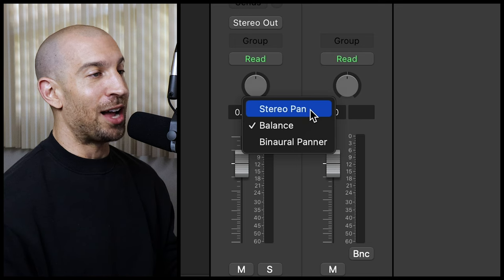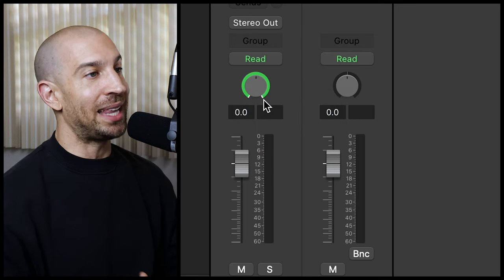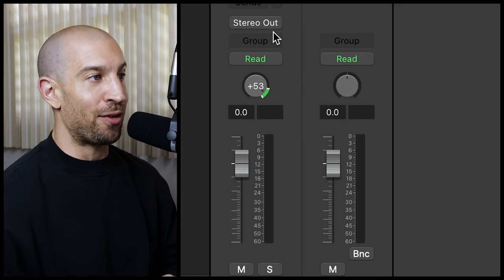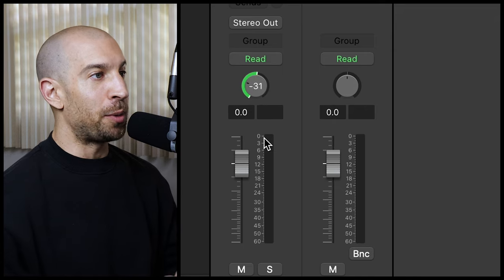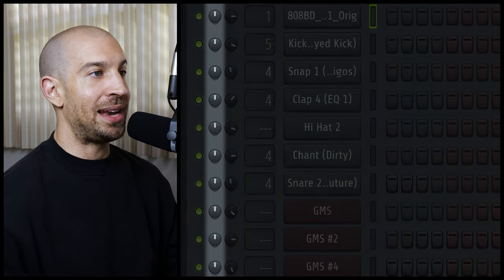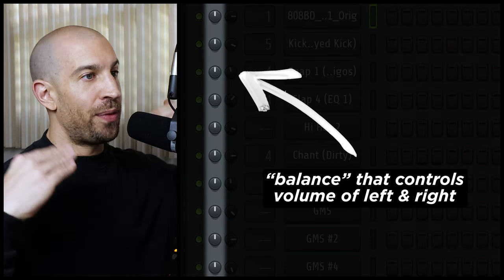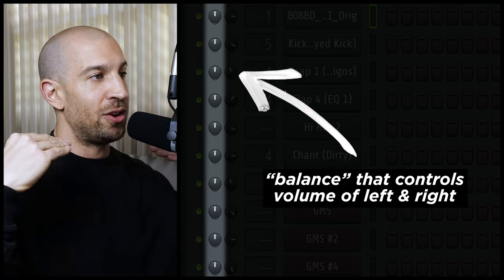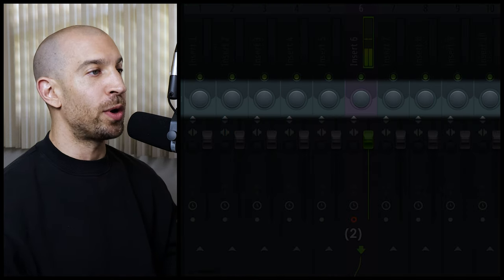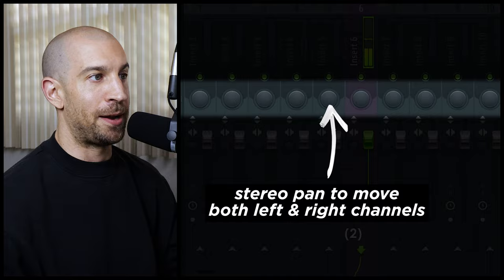Now it's going to be the same in Logic Pro. All you need to do is right-click the pan knob and choose stereo pan. For FL Studio, it's a little bit different — the channel pan is a balanced parameter, the one that does the volume between the left and right ear. If you want a stereo pan, you're going to use the mixer pan. Understanding this difference between the two — the balanced versus stereo pan — is important because there's no one way to do this. The correct way is going to be based on your mix and your sound, and that's production in general.